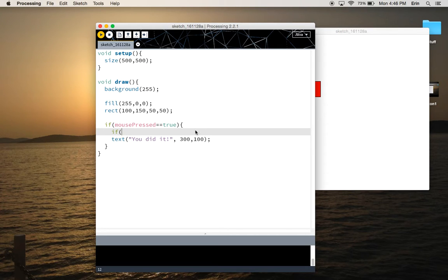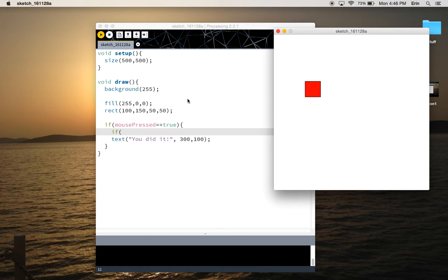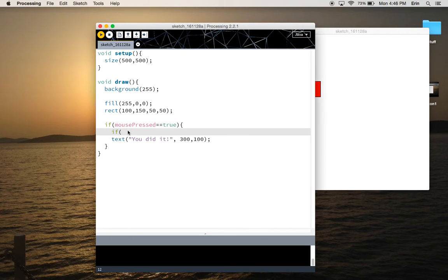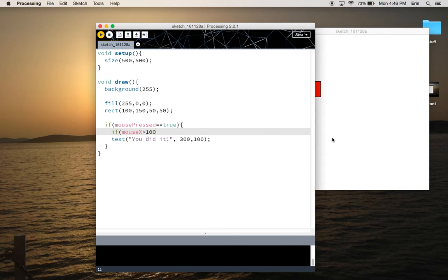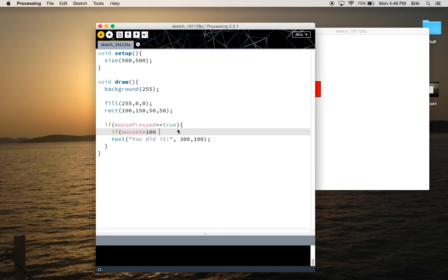We're going to need another conditional statement using the mouse X and mouse Y variables to check where our cursor is on the screen to see if they're inside the square. So, since the left edge of my button is at 100 pixels over, I want to say if mouse X, so if the X position of my cursor is greater than 100, I'll know it's to the right of the left edge, and then I'm going to use the logical operators.